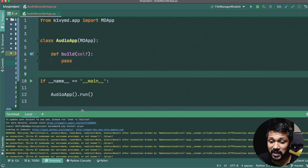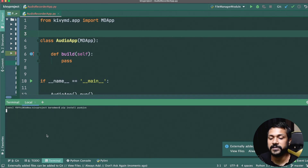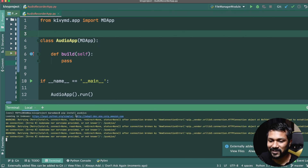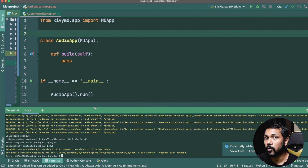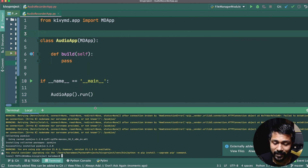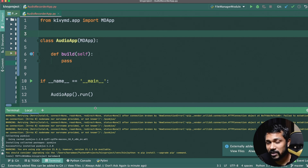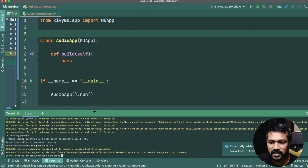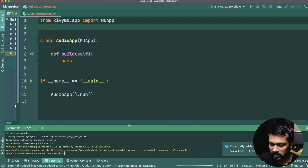Once Plyer finishes installing, you're going to install the second one called `pyobjus`. This is the class involved in doing audio recording for Mac and iOS systems — you definitely need this if you're on Mac. On Windows you don't need it because Plyer itself has equivalent bindings for Windows. There isn't an equivalent binding for Linux at this point, so you can do it on Mac and Windows for now.